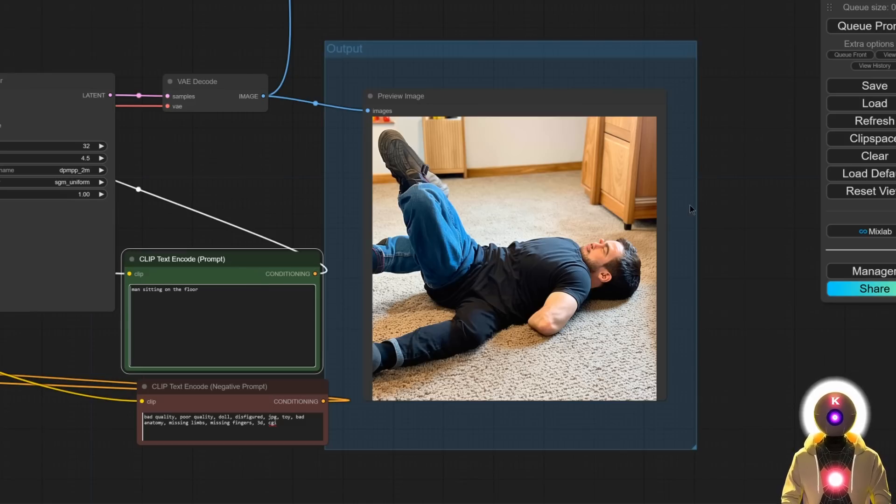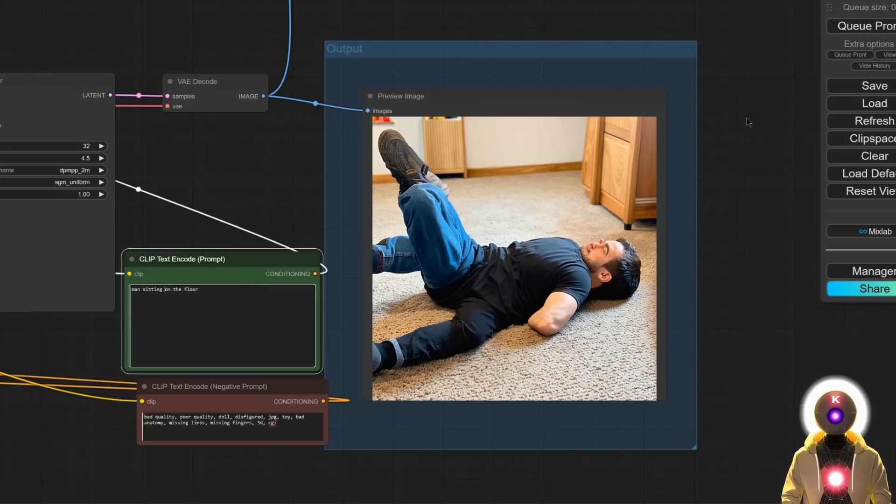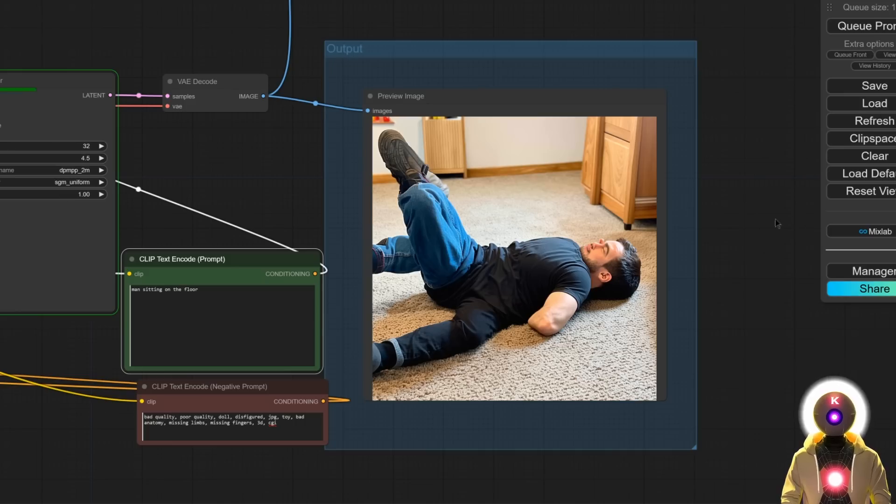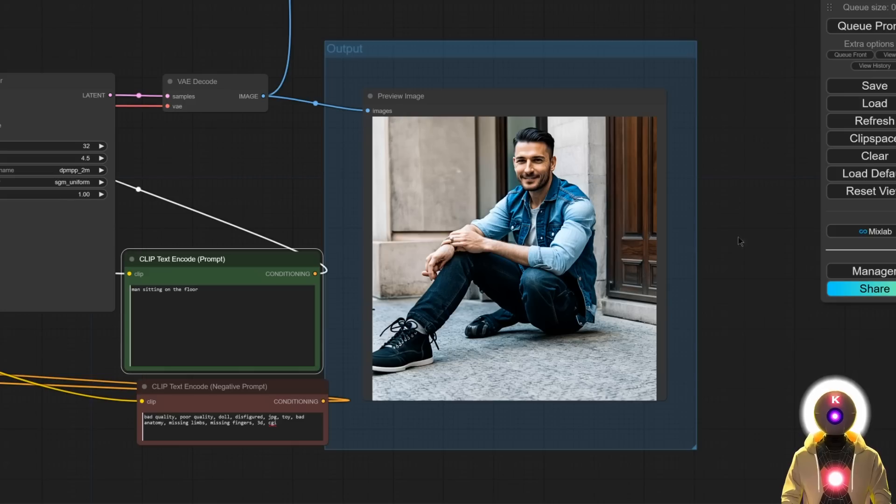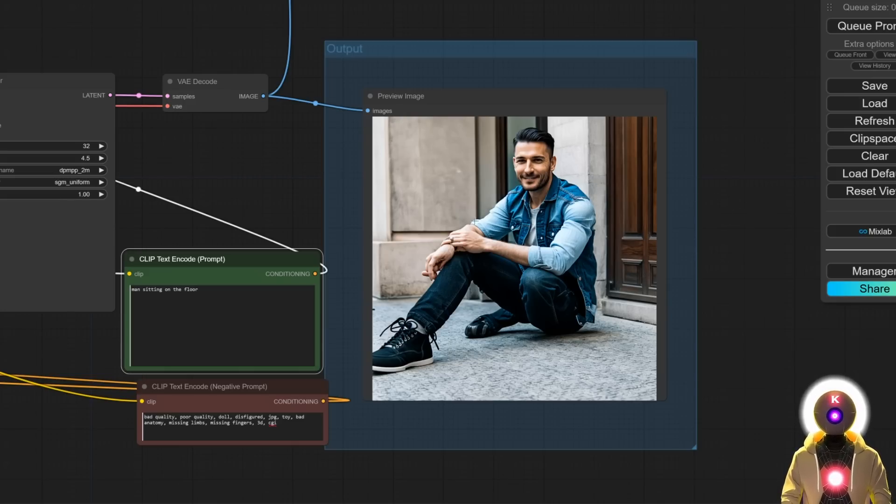So basically the bottom line is I think that Stable Diffusion 3 is an amazing model, but maybe the dataset or the training itself was not complete and that there wasn't enough images of people in different positions inside the dataset. Now again, this is just speculation, but I look at the facts, I look at the results.